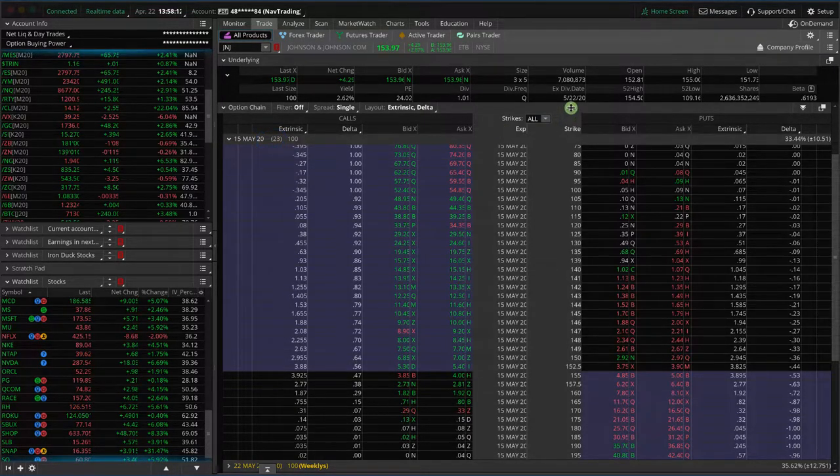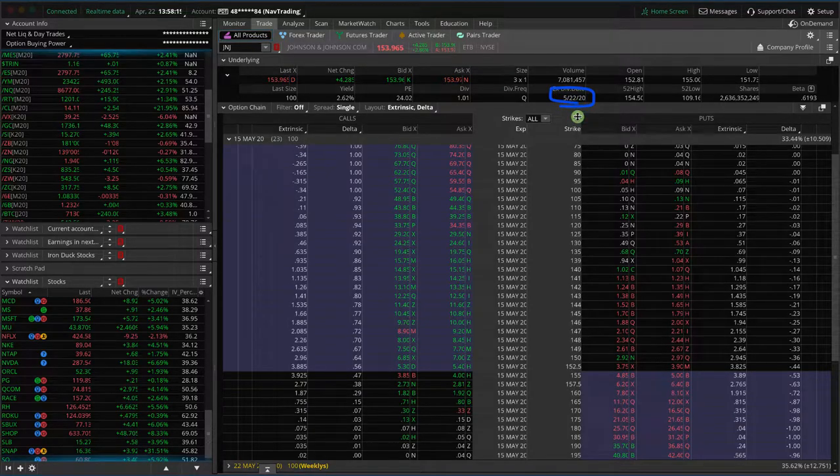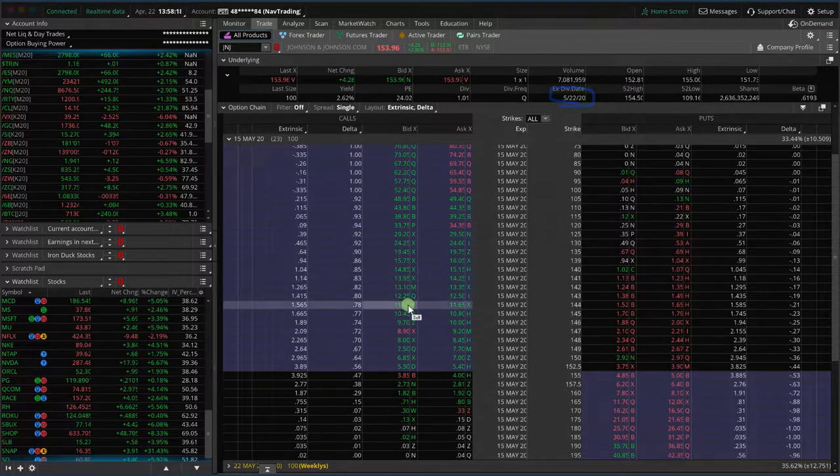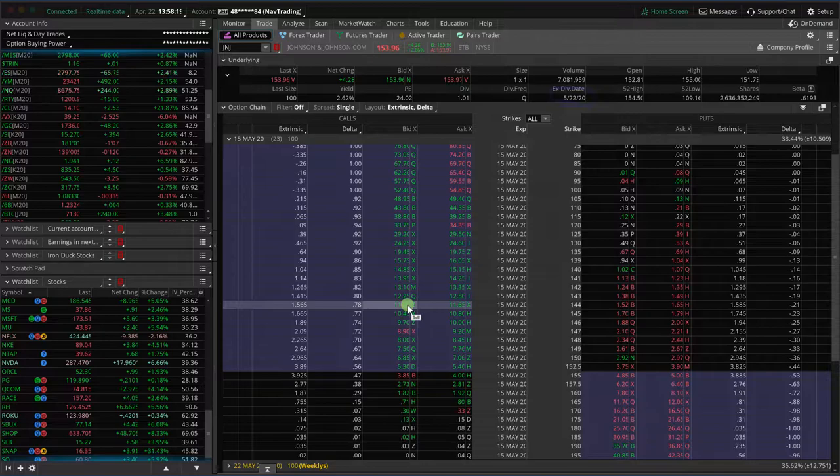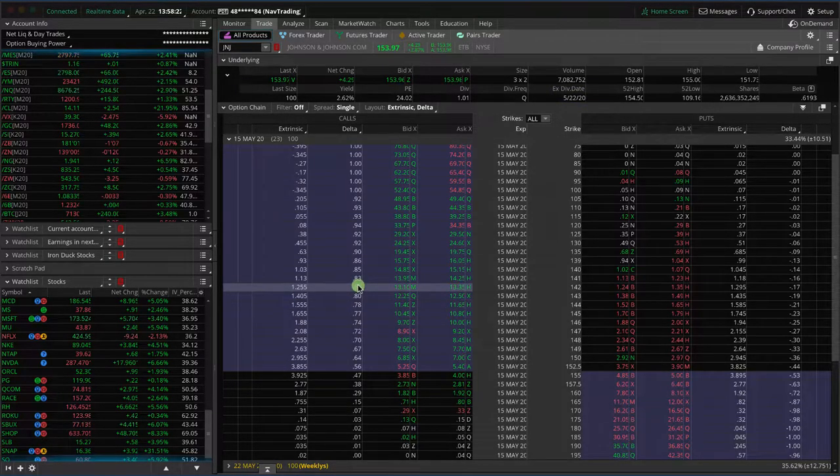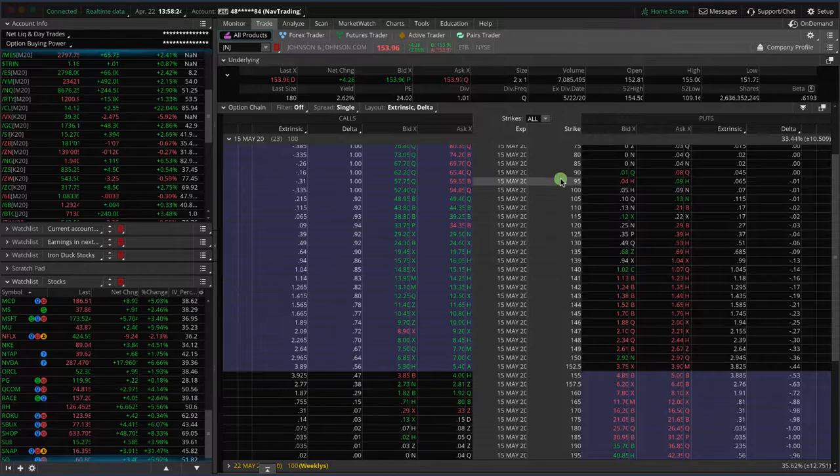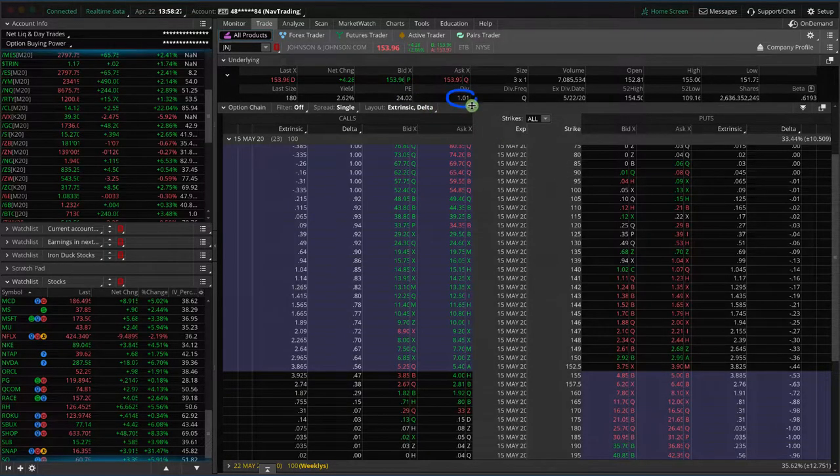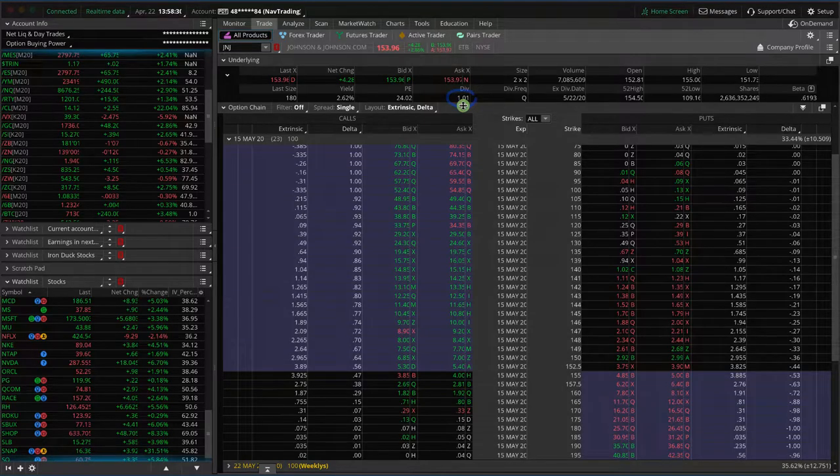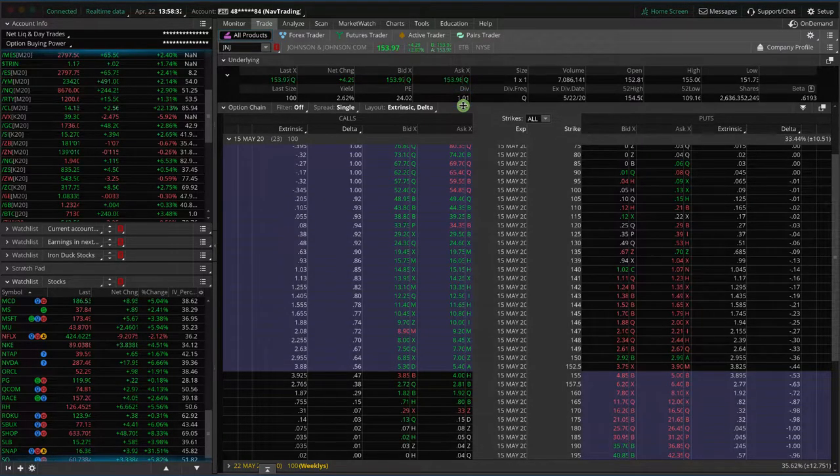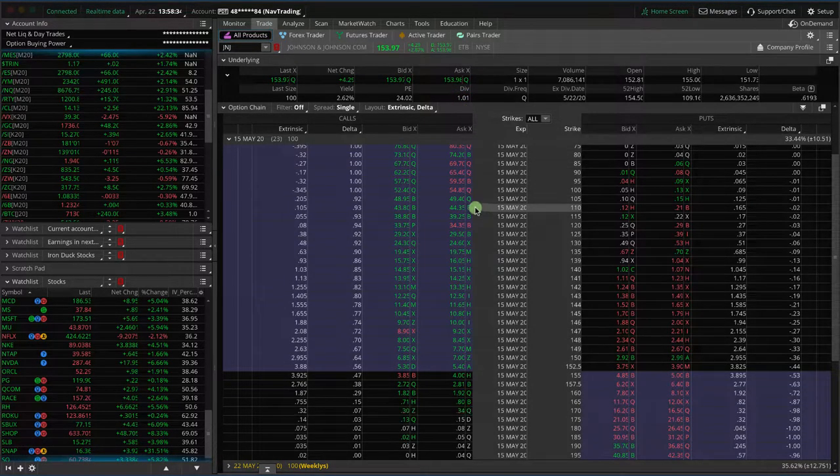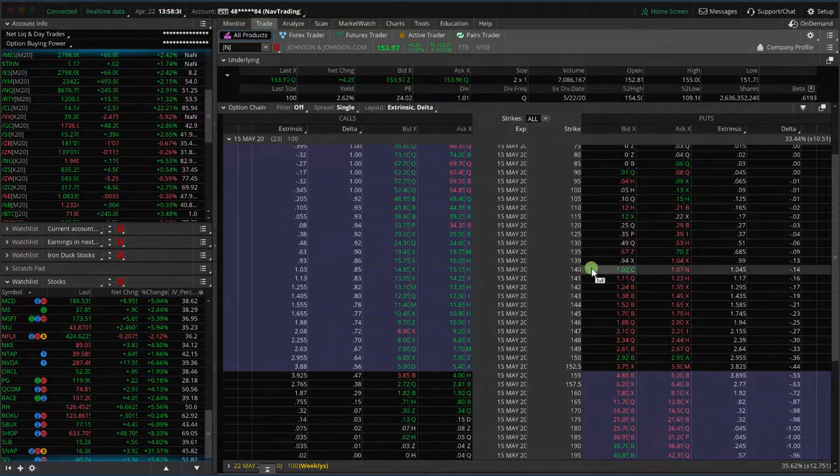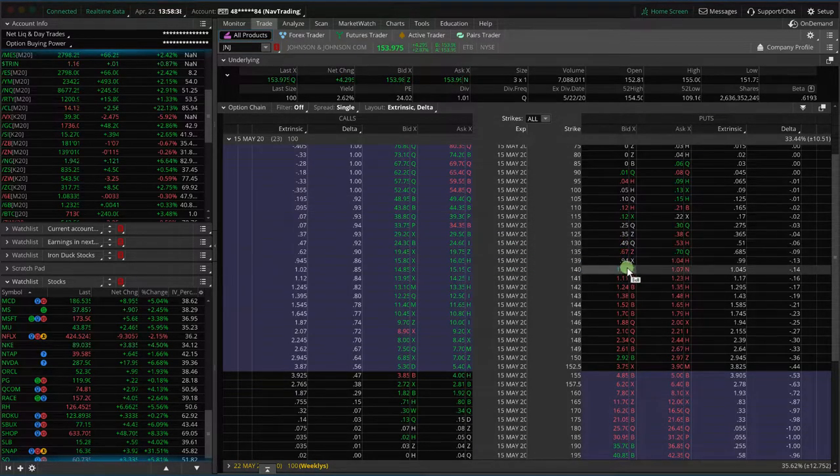Well, in this case, it shows here the ex-dividend date is 5/22, but let's just say that that was tomorrow. Today was the last day we could do something if we had short in the money calls. Now, what we teach in the course is that the dividend is posted right here, so they're going to pay an expected dividend of $1.01 per share.